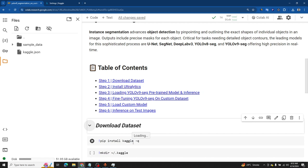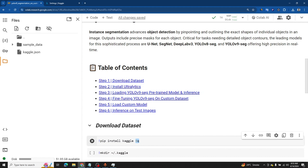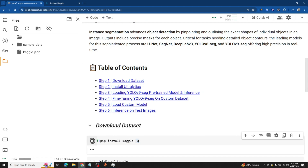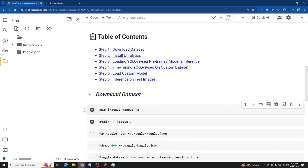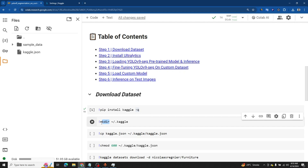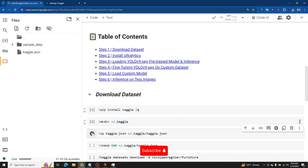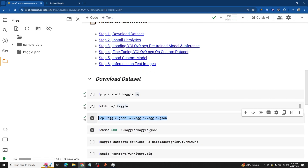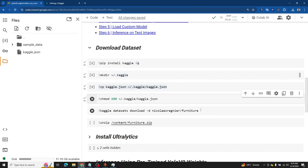To download the dataset from Kaggle, we will first install the Kaggle package using pip. At the beginning of the command we use an exclamation mark, which tells the notebook to run it as a command line, and the -q flag makes the installation quiet. After installing the Kaggle package, we create a directory called .kaggle using mkdir. Then we copy the kaggle.json file into that directory, which saves all Kaggle-related configurations and will help us download the dataset.